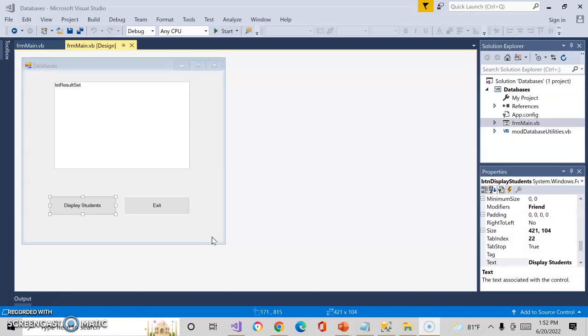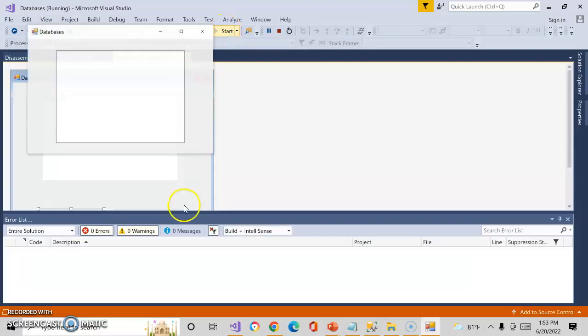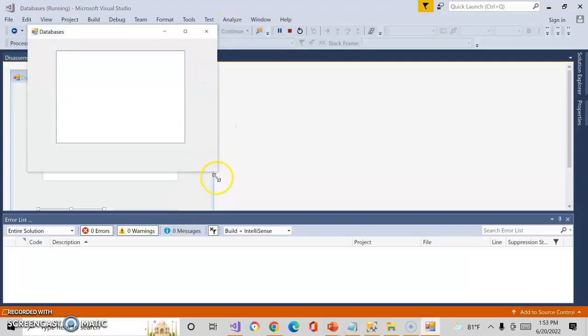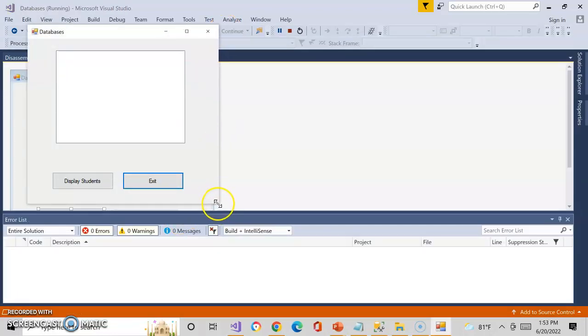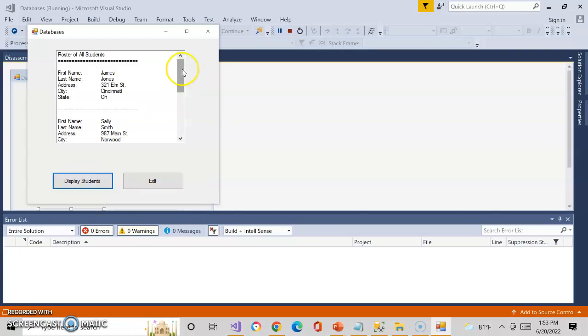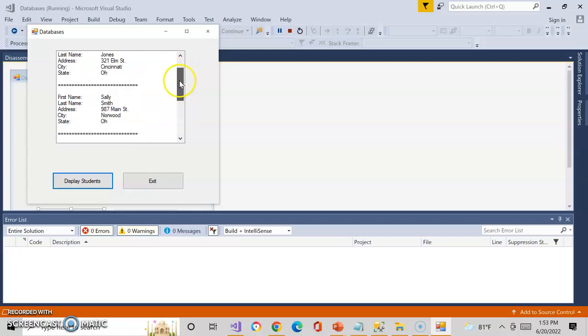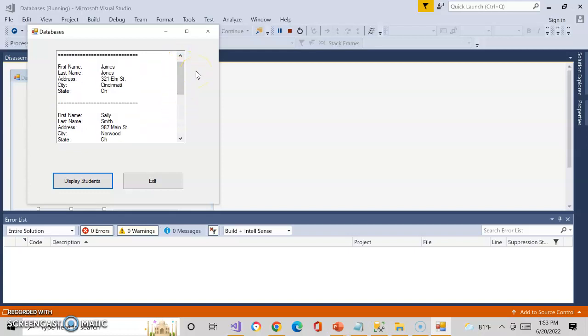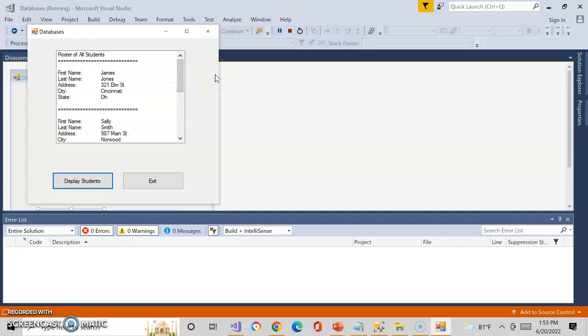So I built myself a little database application here that's going to display students from a database. Let's go ahead and start this. And I'll go right here, and I will click on Display Students, and boom, all this data showed up in a list. You might be going, well, whoop-de-doo. Well, I hope you're going, oh my God, that's the most amazing thing I've ever seen.